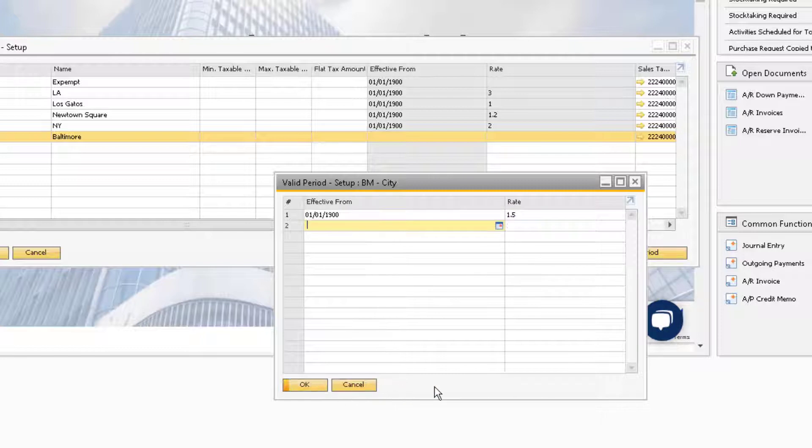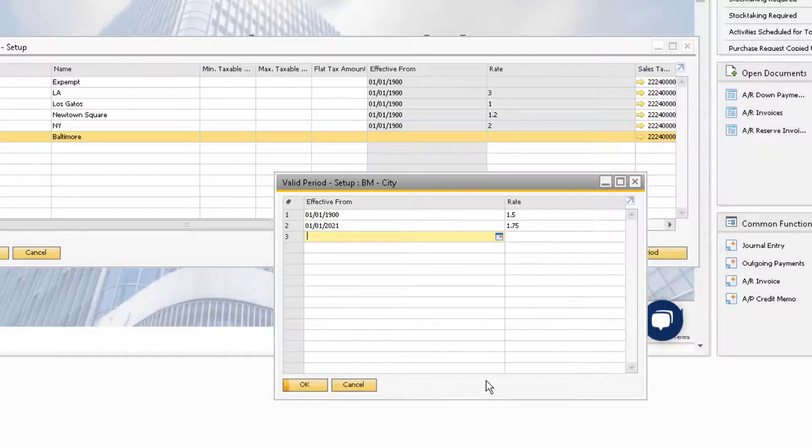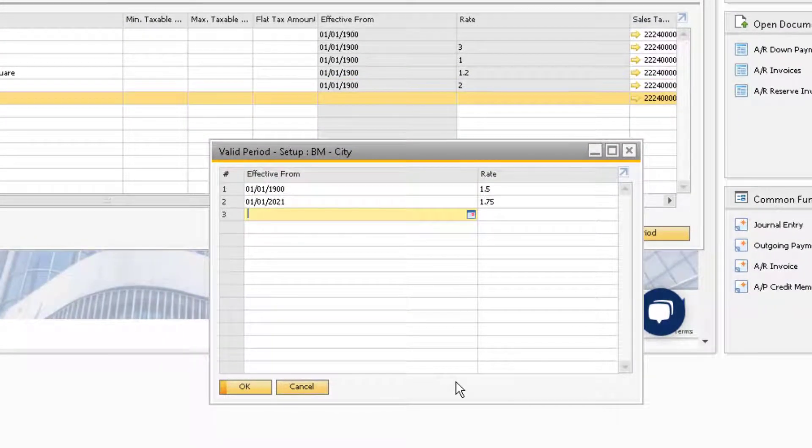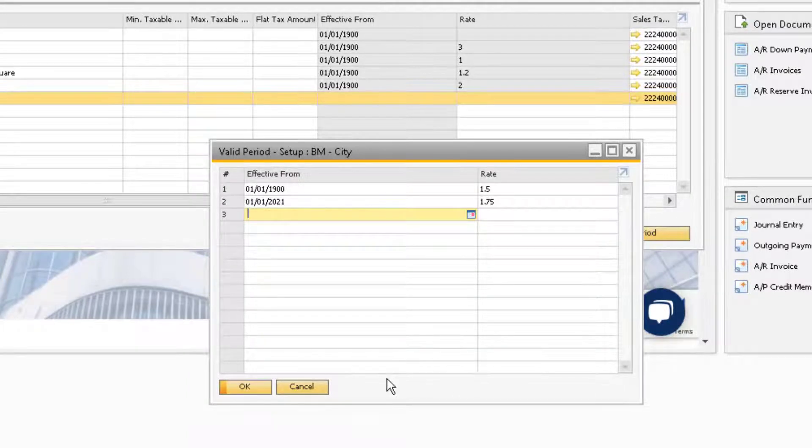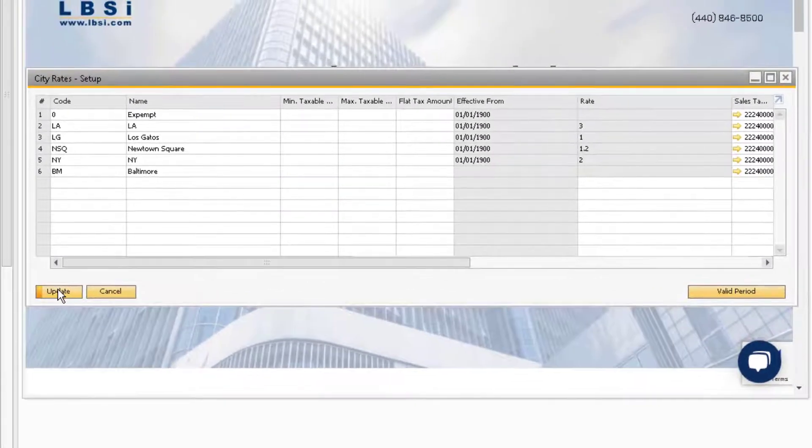Often times tax rates change, so if you know the date a new rate will be effective for the jurisdiction, enter the date and the updated tax rate on the second line. The system will check the document posting date against the effective from date to determine the appropriate tax rate to use on the document. Be sure to update the main window to save your changes.